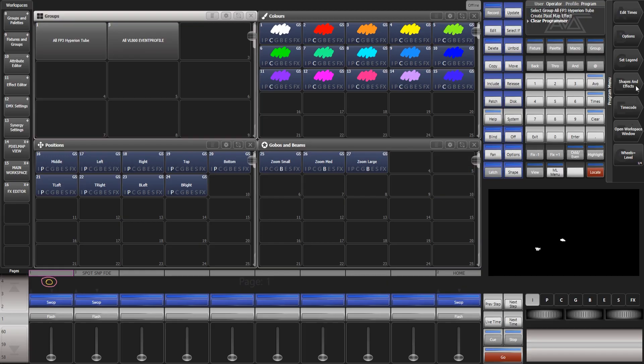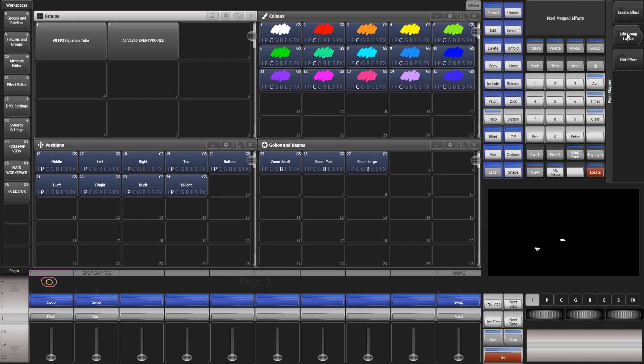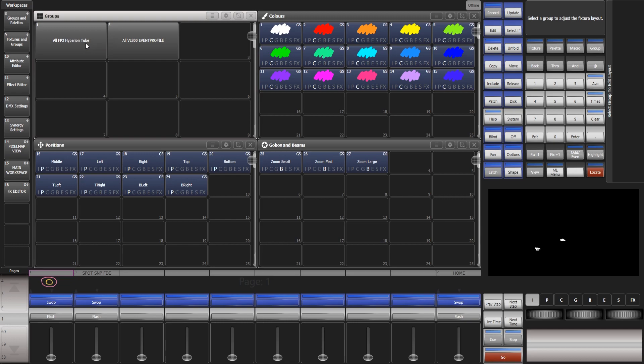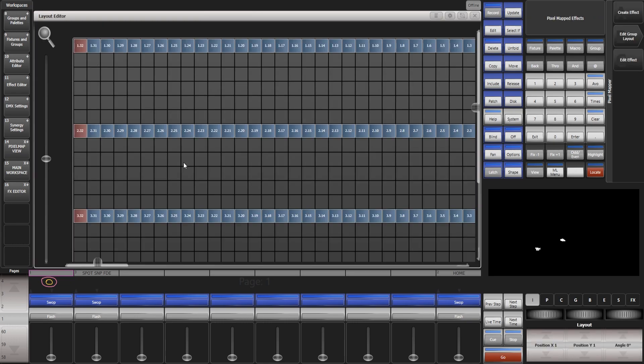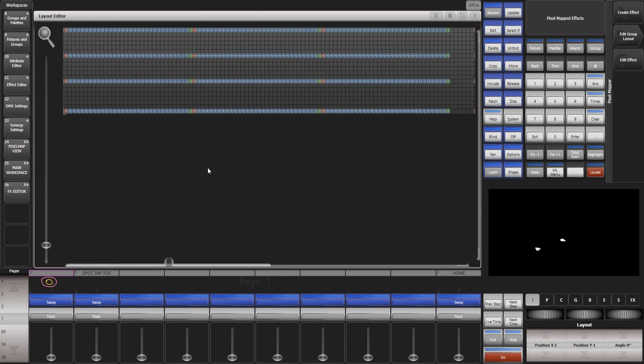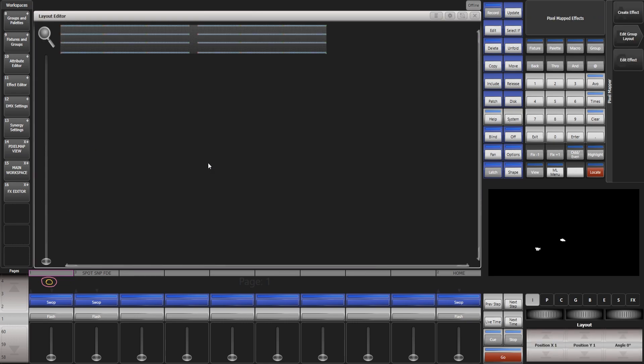First of all let's talk about editing the group layouts because that is the most important step. So if we click shapes and effects, pixel mapper, edit group layout and select the astro tubes. As you can see they are laid out in an orderly fashion so this needs to be done before creating any effects or any positions because this helps the software know where the lights are so it makes programming way easier.